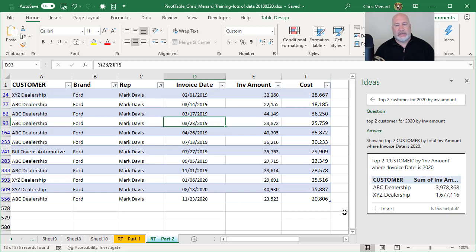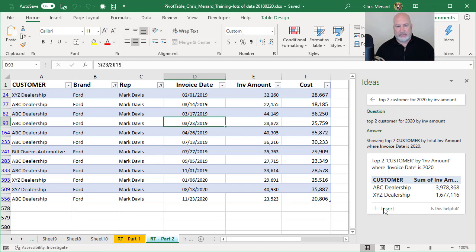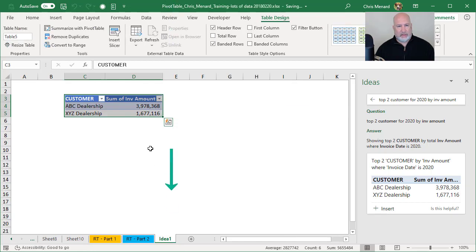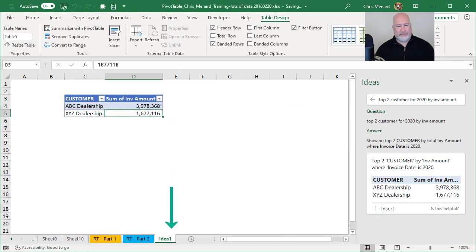I could actually insert that somewhere. If you click on insert, it will put a new worksheet. Let's just test it since I'm here. There it is right there.